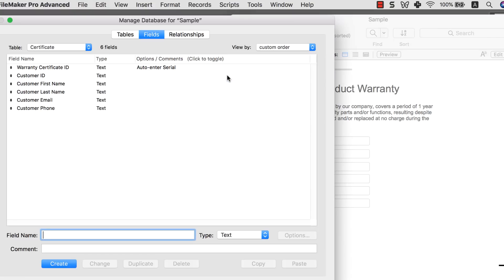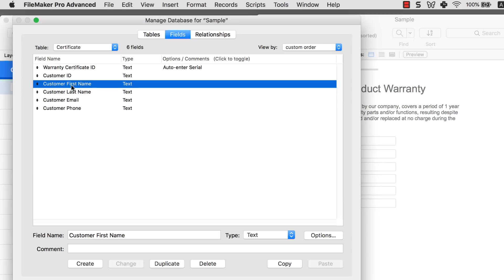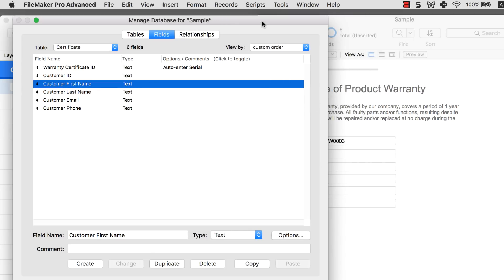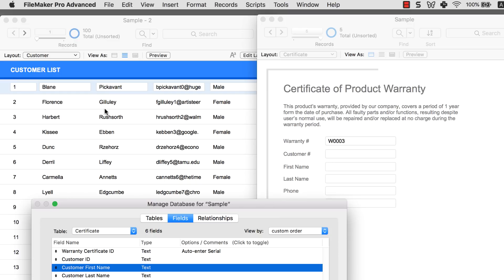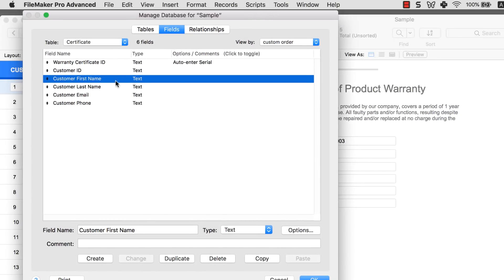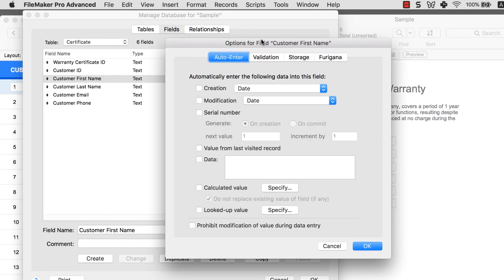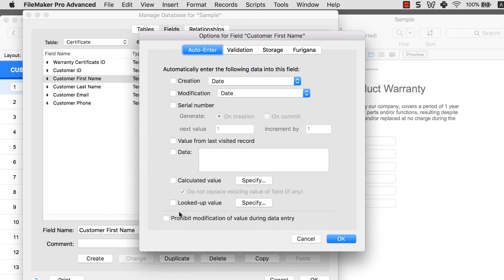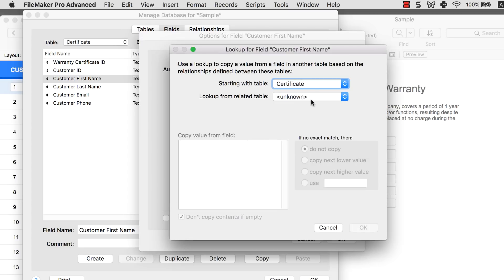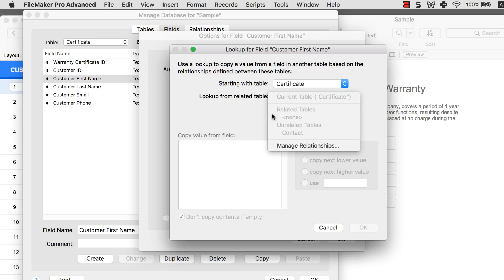The goal is simple: when I enter number 2 in the customer ID field, I want Florence's first name to be automatically populated into the customer first name field. Let's go into the customer first name field, find the auto enter option, and select lookup value. When I click lookup value, it asks which table I want to start looking from — starting with the Certificate table and looking up from a related table. Currently no choice is available because we haven't set up the relationship yet.